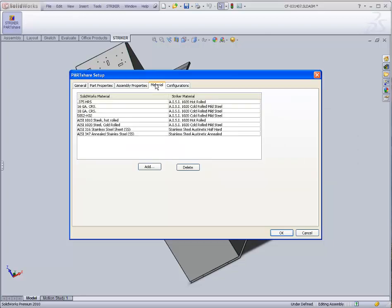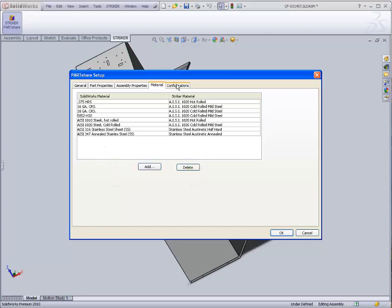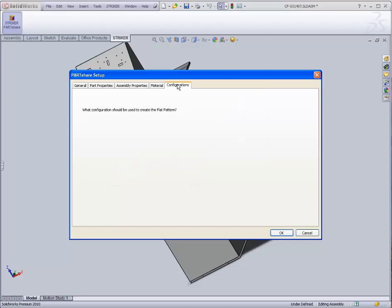The Material tab allows the SolidWorks material to be mapped to a Striker material in the event the systems were not initially set up with material naming standards.